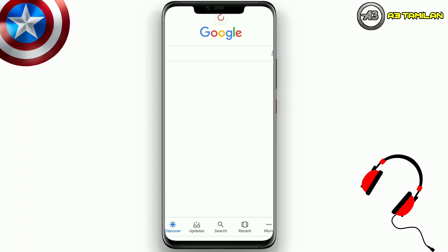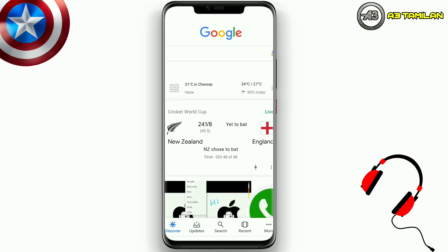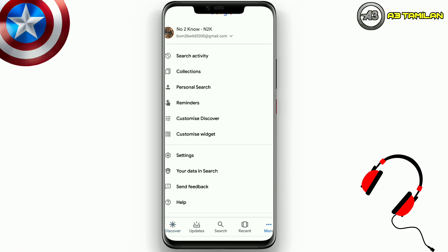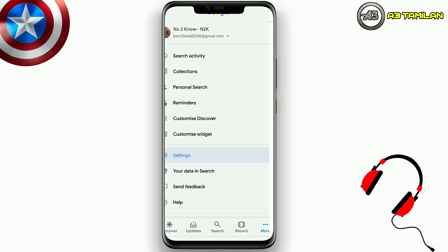You can see the interface. From the bottom, click the 3 options. Click here and you can see the settings.